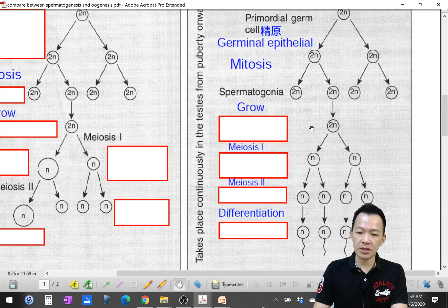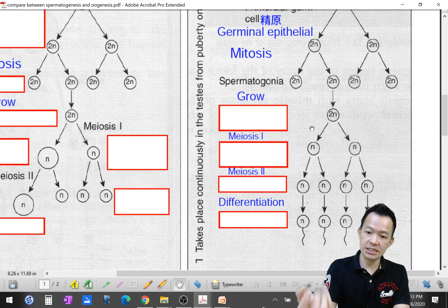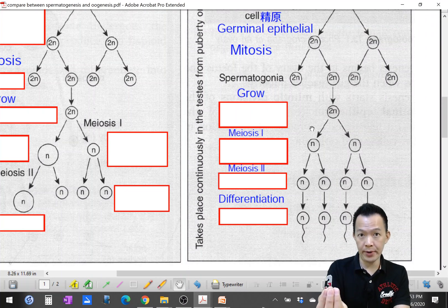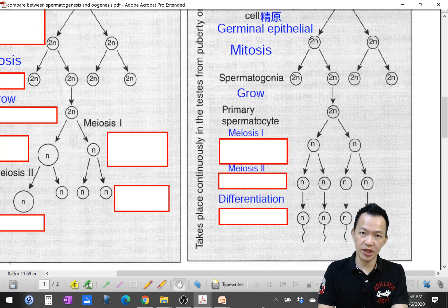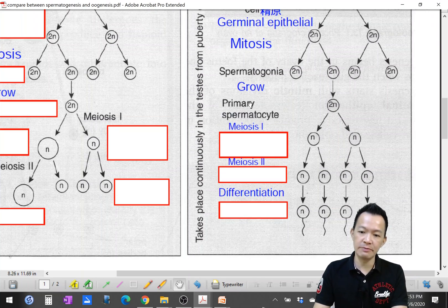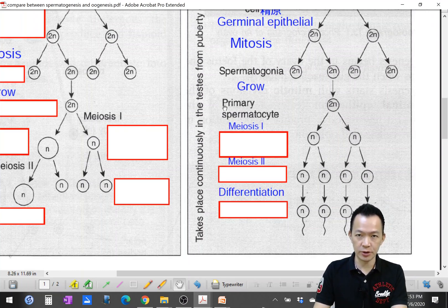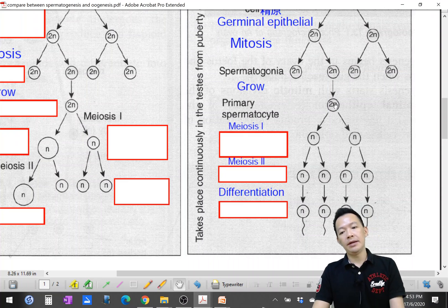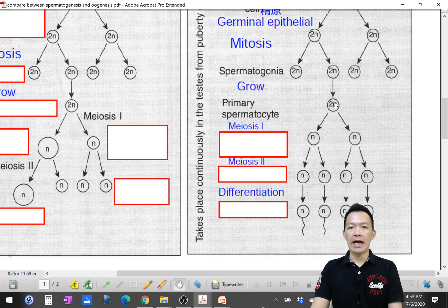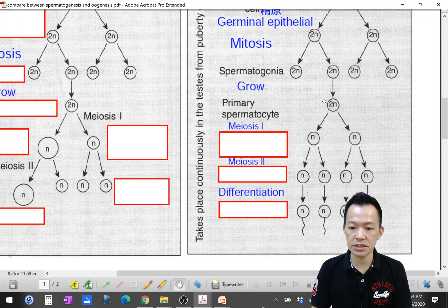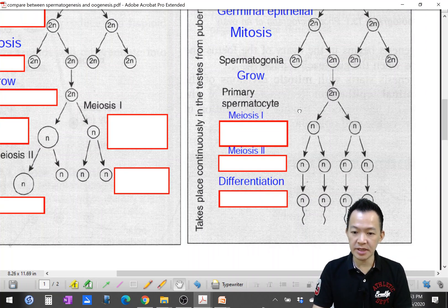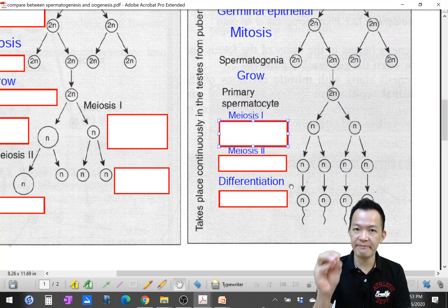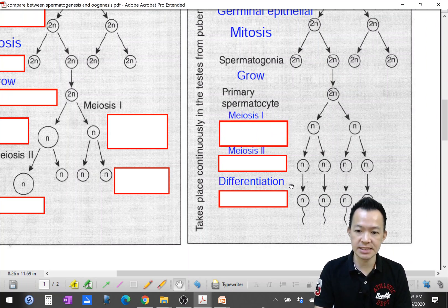The spermatogonia grow to become larger cells that are still diploid, and they become the primary spermatocyte. When I see 'primary,' I know this must be diploid.